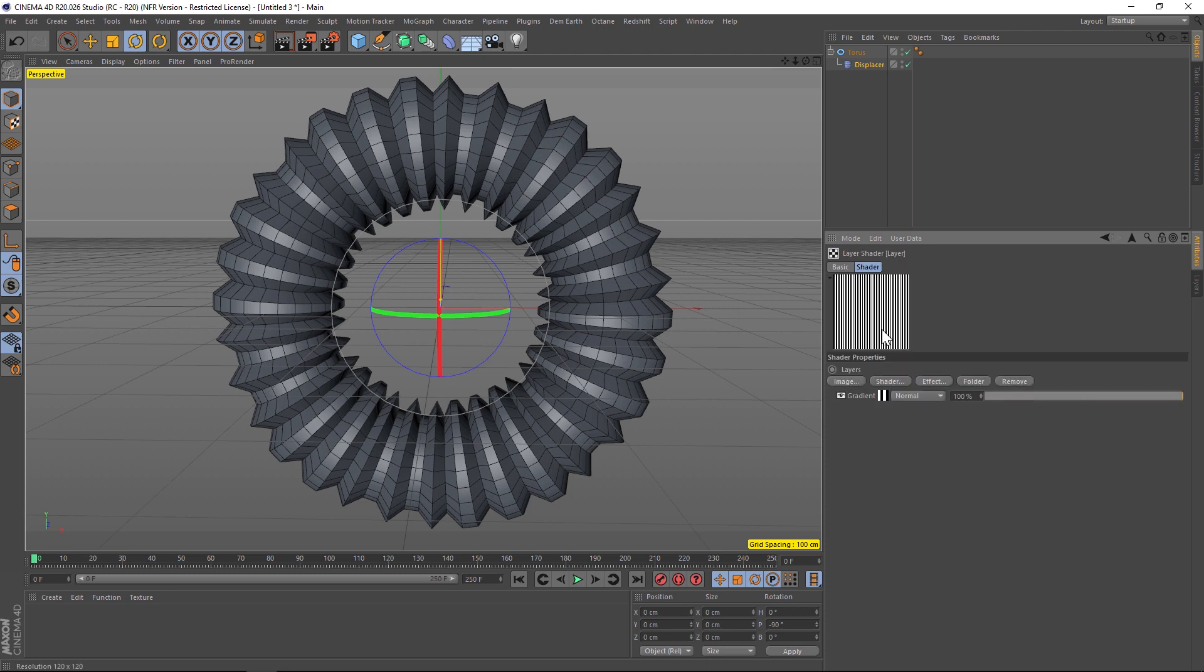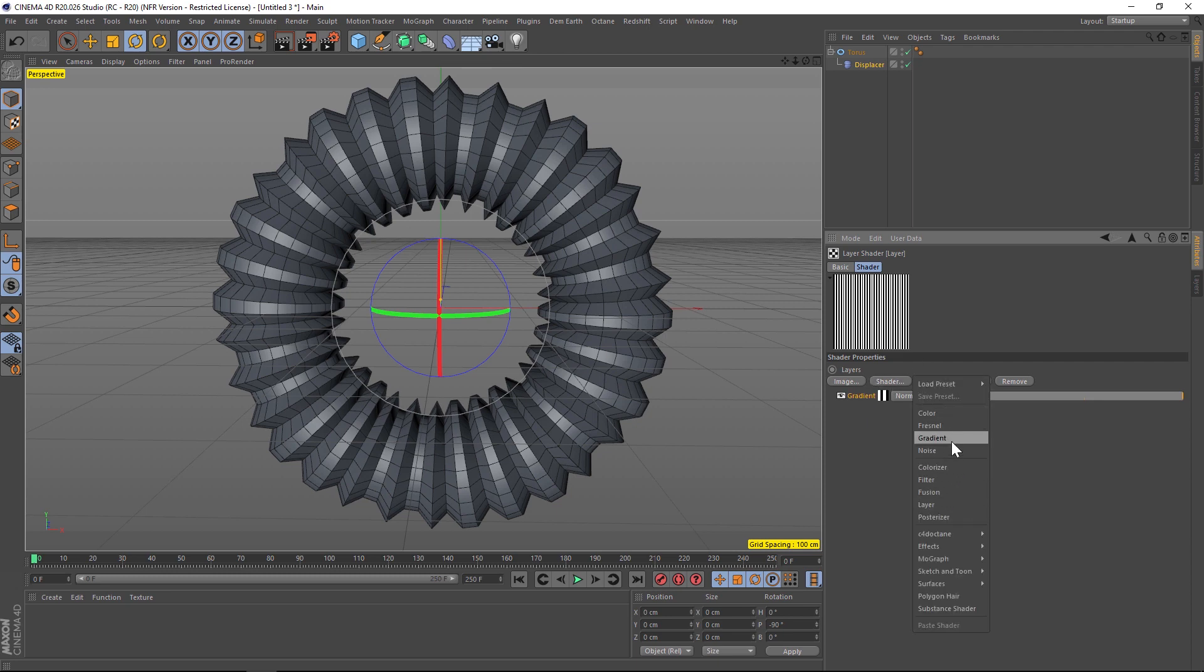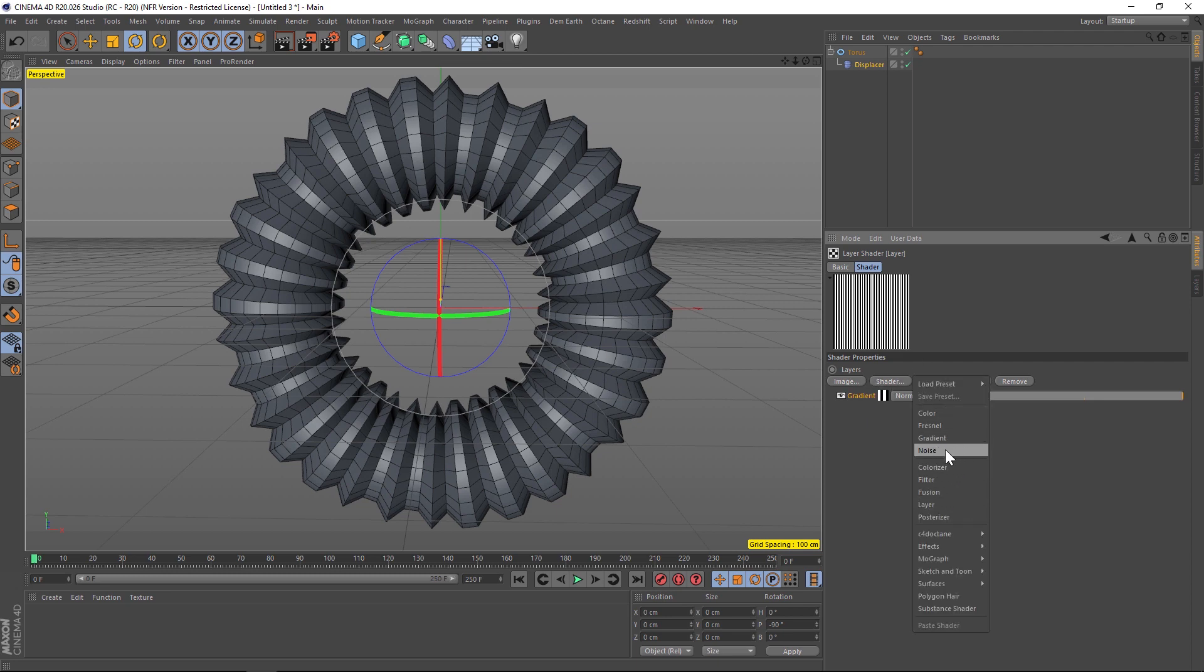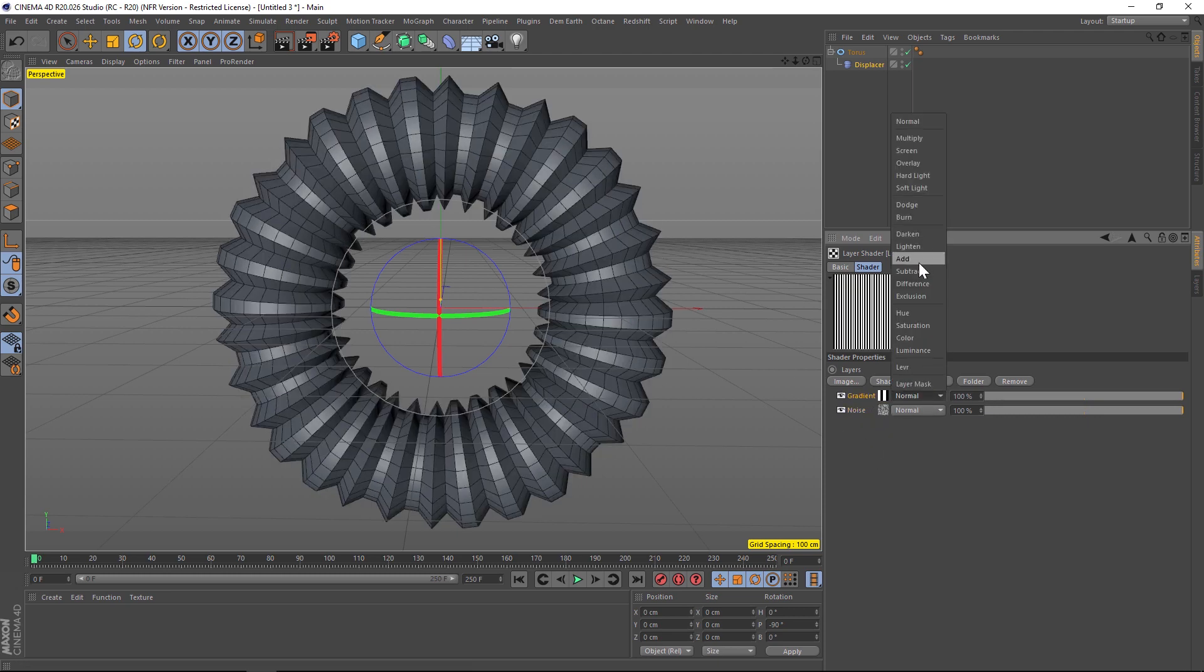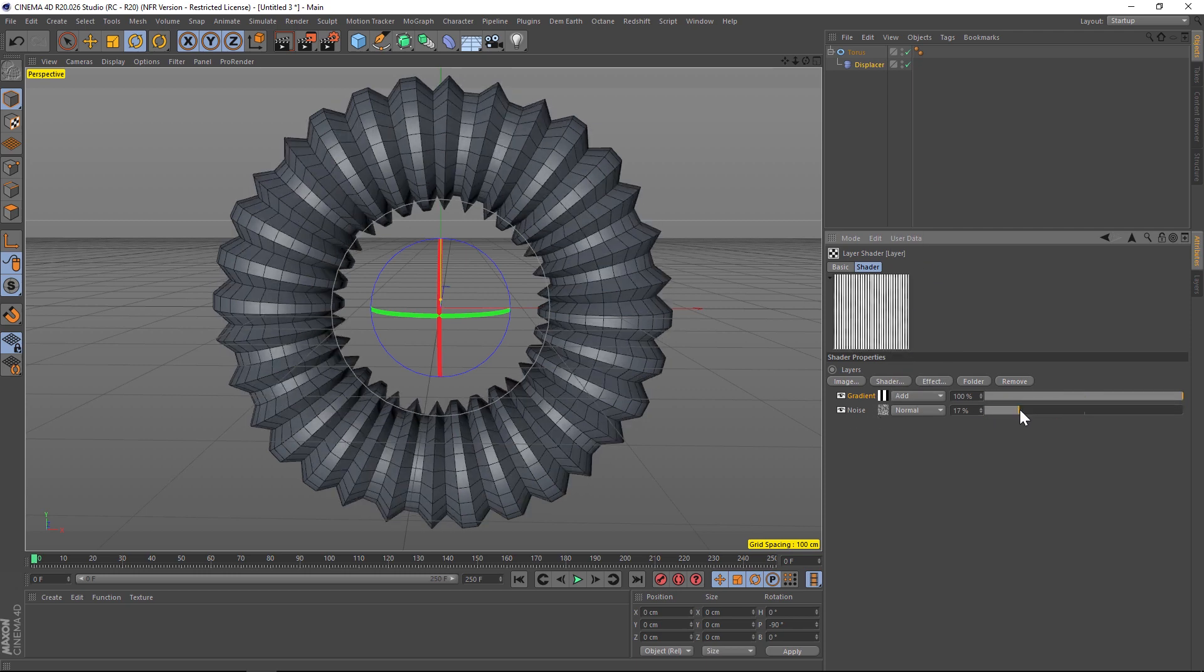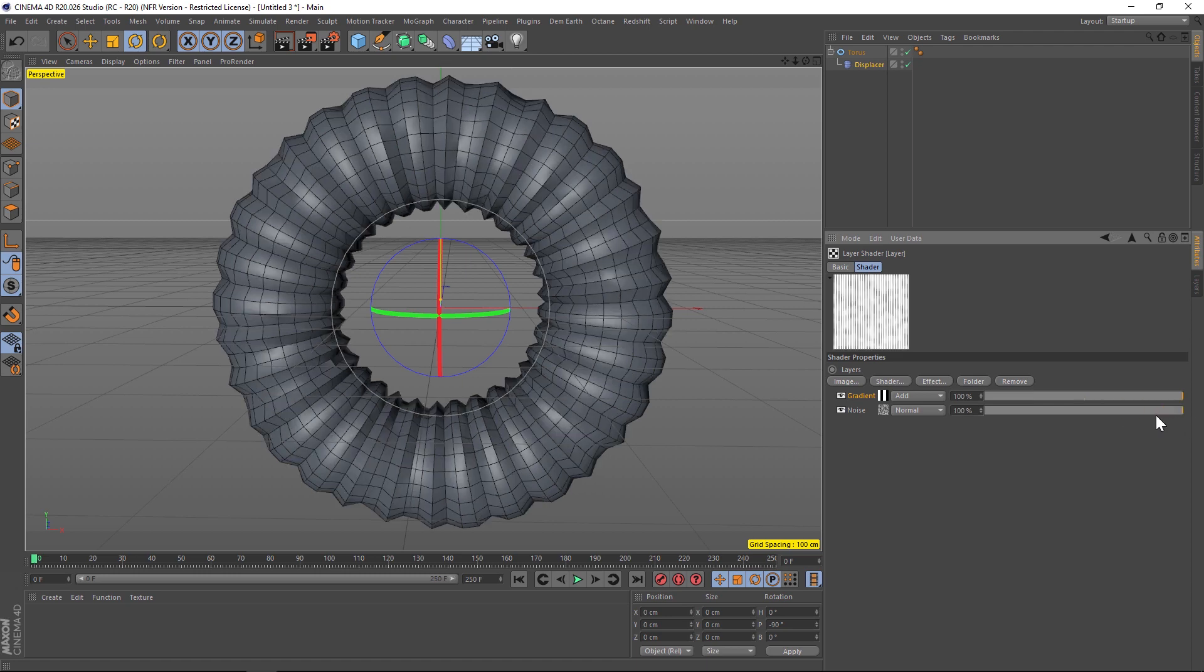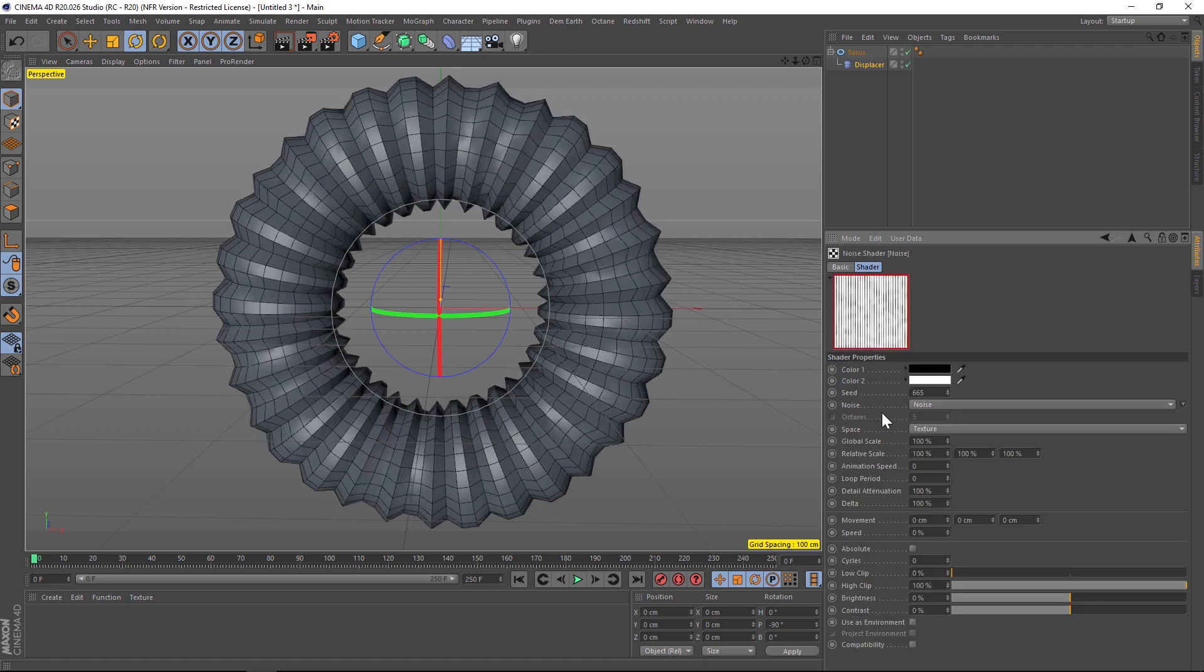That way once we go in here we can add another shader on top of this and this time we're going to add a noise. This is just going to break up the pattern a little bit. Let's drag the noise below the gradient and we'll change the gradient to add. That way we're mixing between the gradient and the noise.